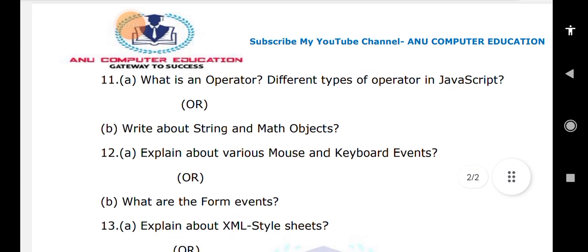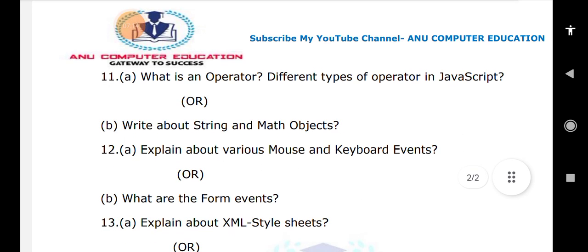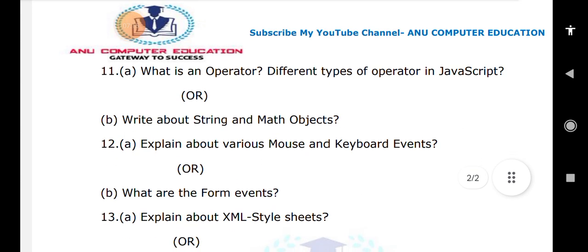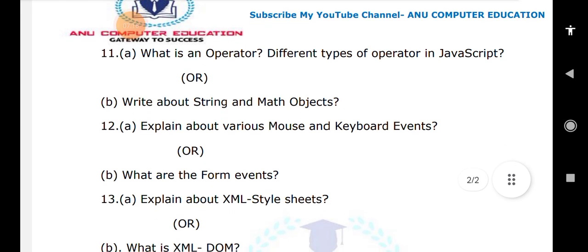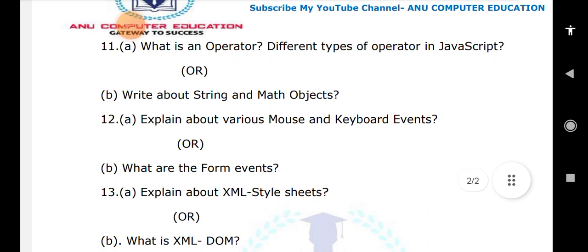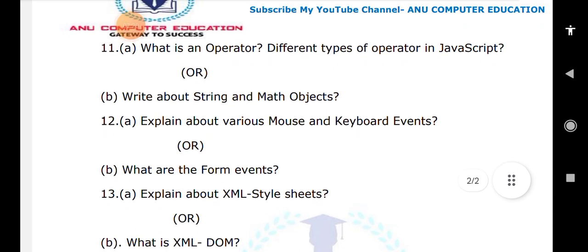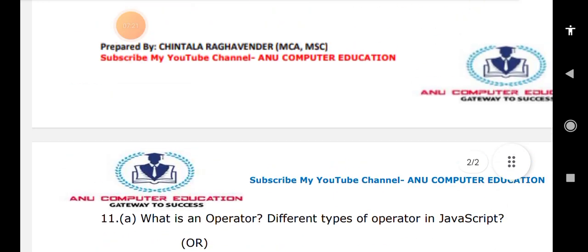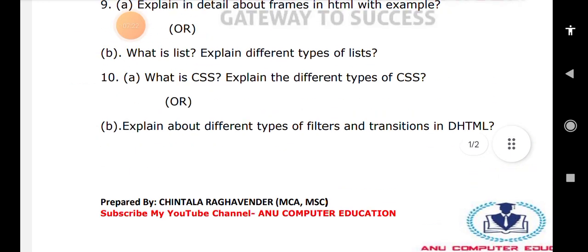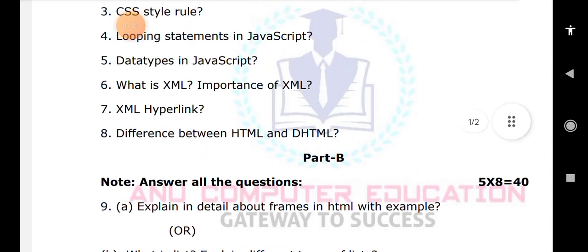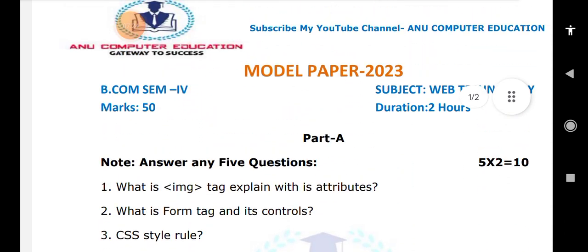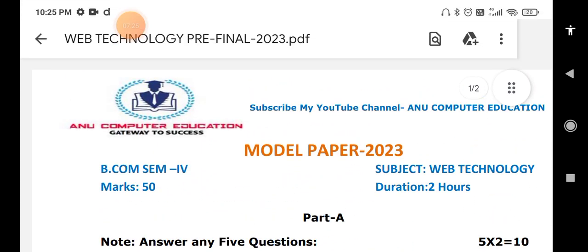When it comes to the last unit, explain about the XML style sheet. The last very important question is: what is an XML DTD? These are the most important questions in this model paper. Please go through these questions and subscribe to my channel Anu Computer Education for further updates.